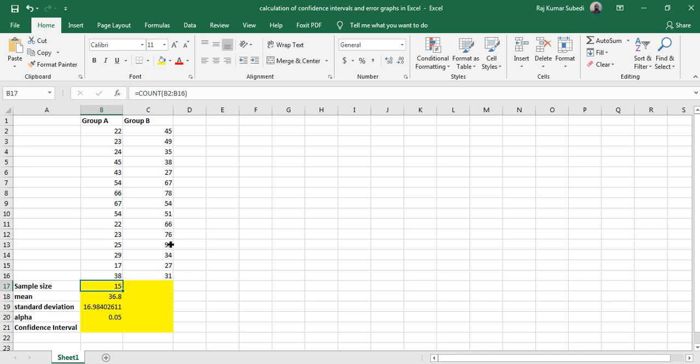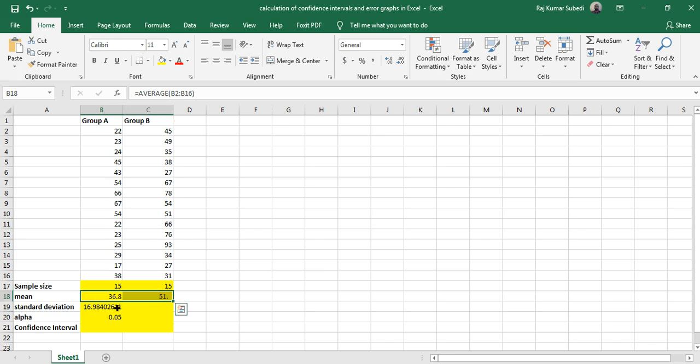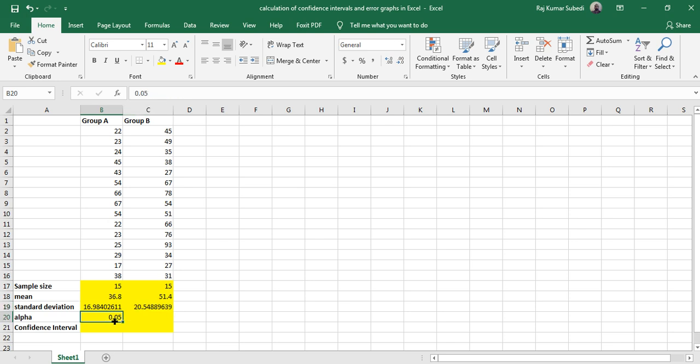In the same way, you can calculate for Group B as well. So what I did is I calculated the sample size, mean, and standard deviation for those two groups.